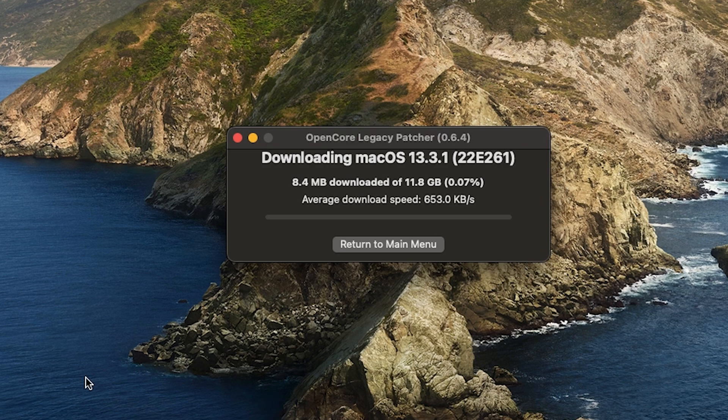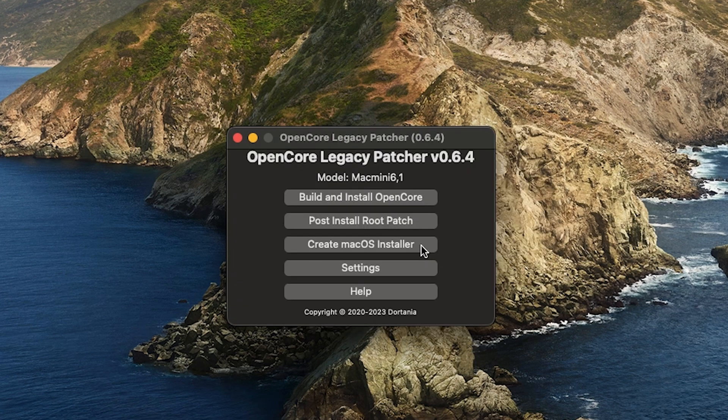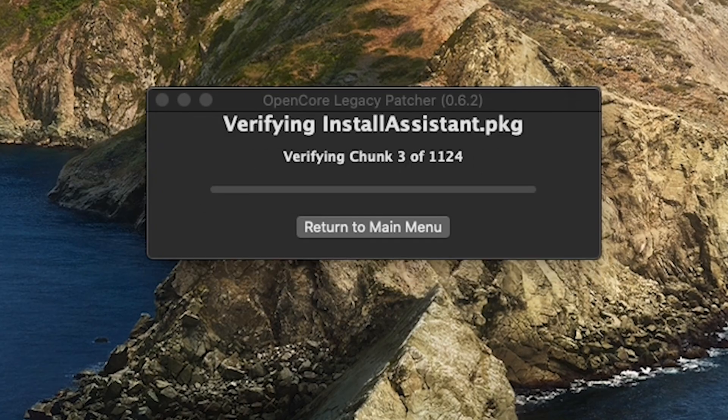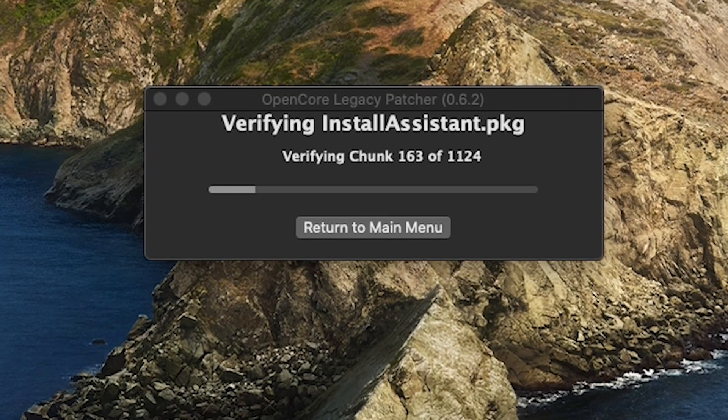It might take a minute depending on your internet as the file is about 12GB. So just be patient.